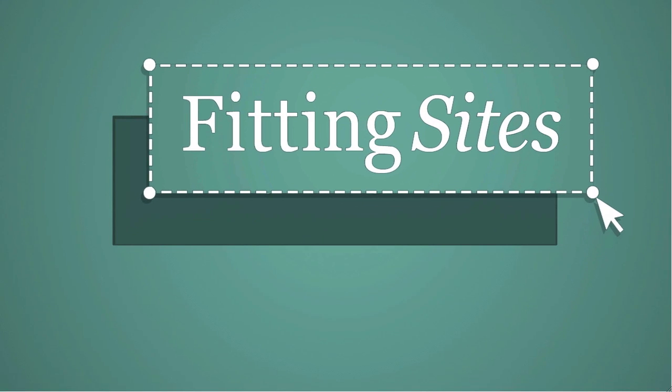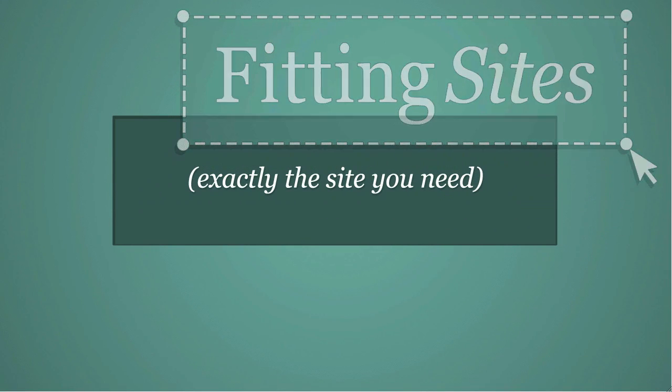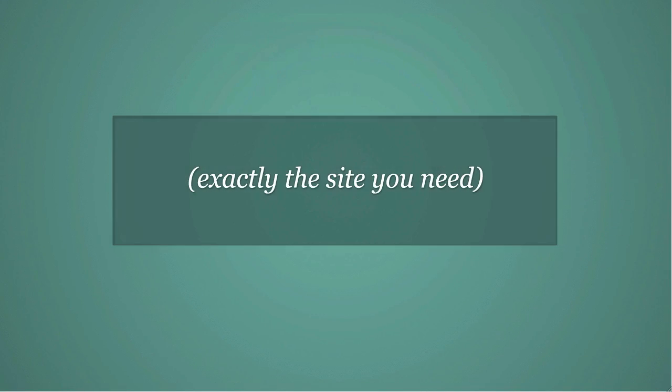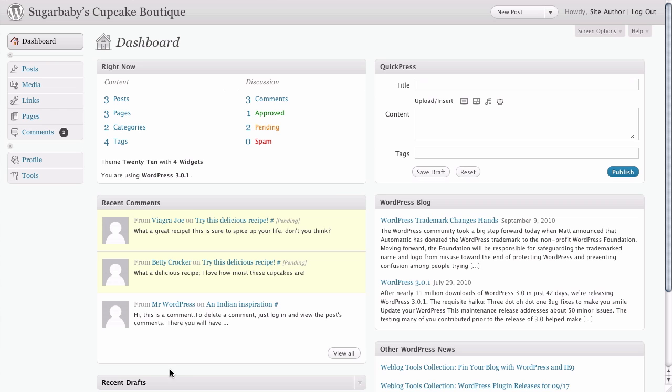For part two of our dashboard orientation, we're going to cover the main navigation to the dashboard. As you can see on the left-hand side here, we have a vertical menu which basically covers most of the options that you would use inside of WordPress.